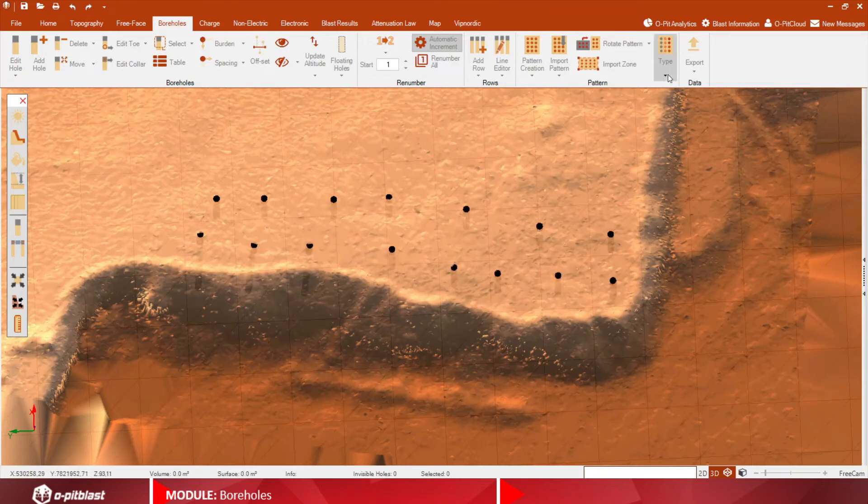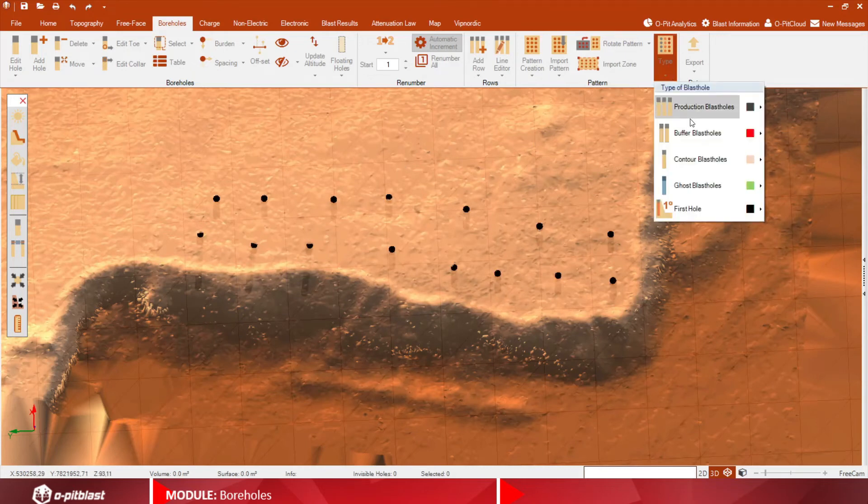You can assign and label different roles as well as define types of boreholes.